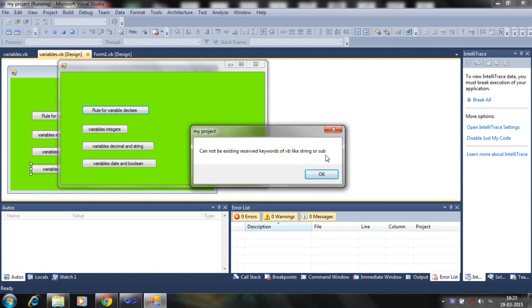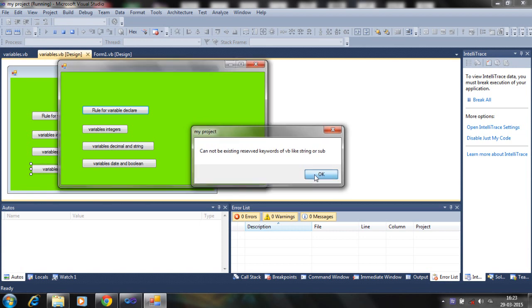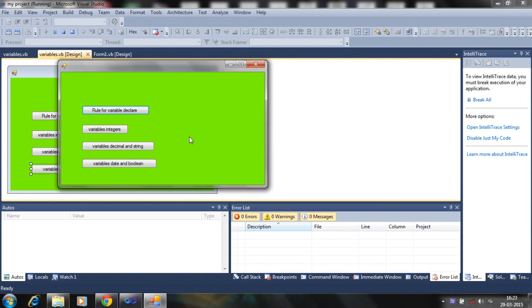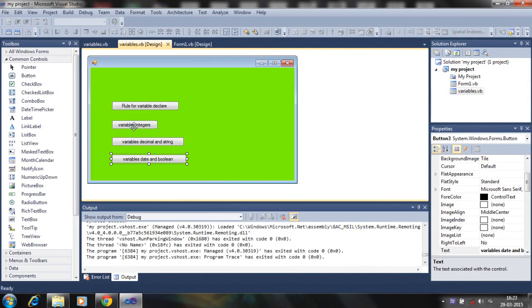Simply use x, y, z, my_number, my_string, and so on. Also, don't use spaces, dashes, etc. — it may show errors. So let's start with how to declare variables.